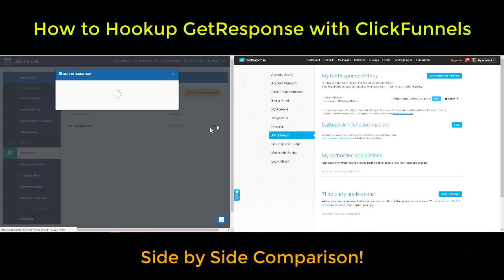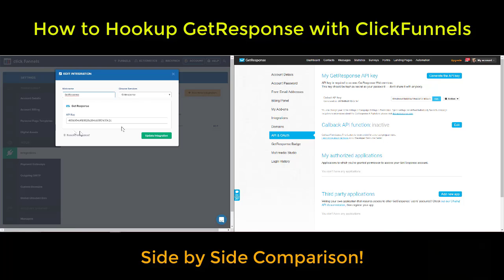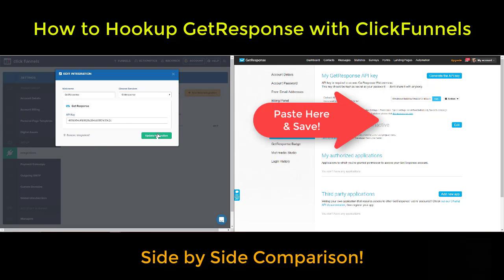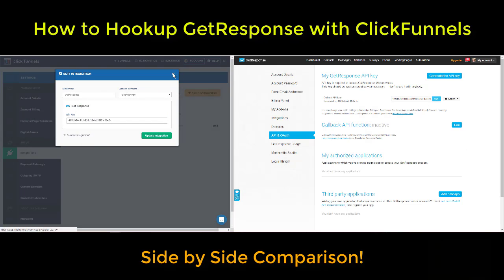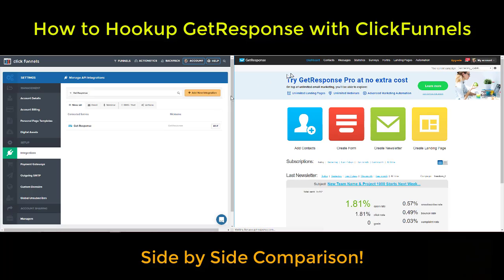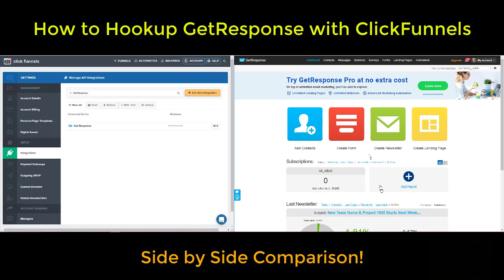Click on Add New Integration. That will pop up this page, and then you just paste your API key right here, and then you press the Update key. That actually just connects your GetResponse with ClickFunnels.